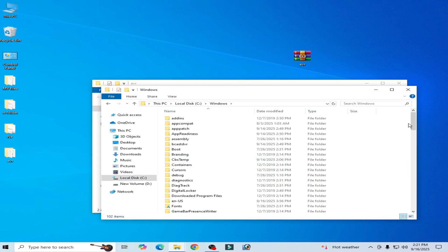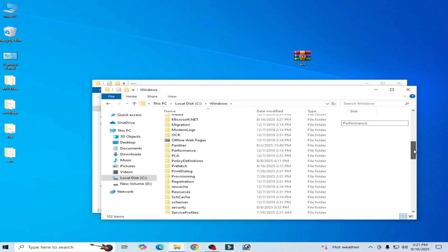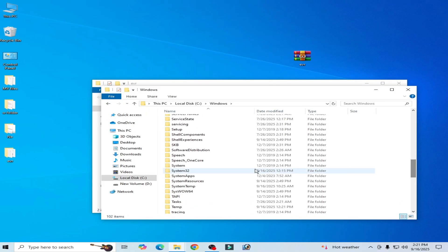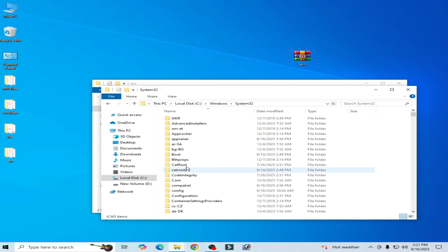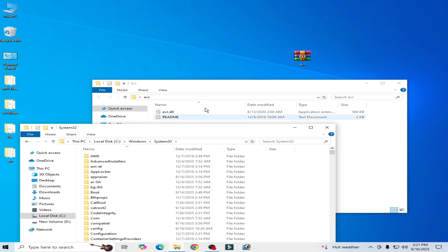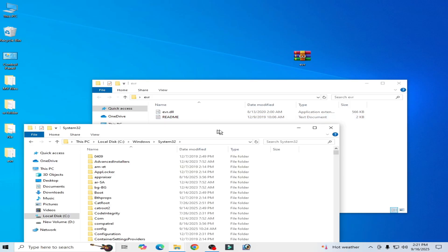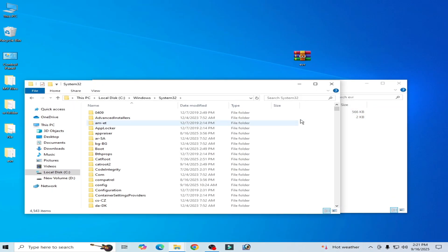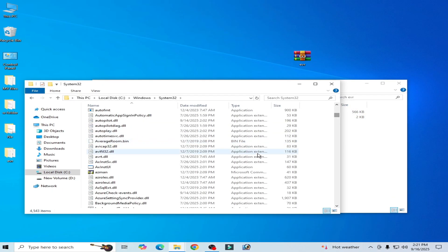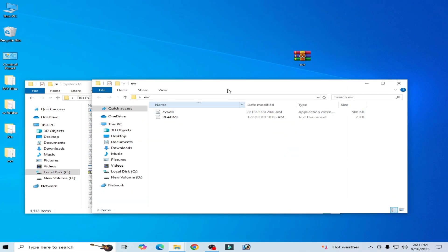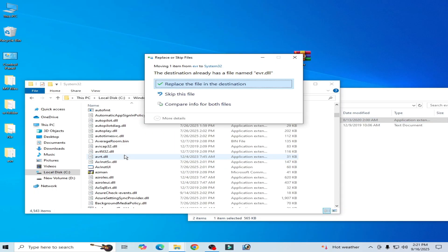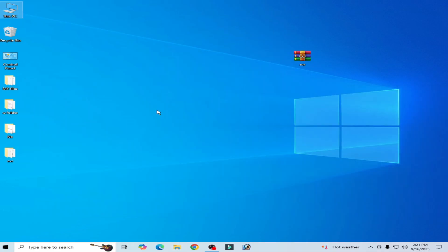Scroll down and search for System32, and drag and drop it here. Scroll down here and replace the file in the destination, because I already have this file.